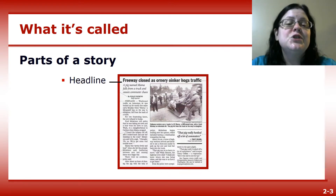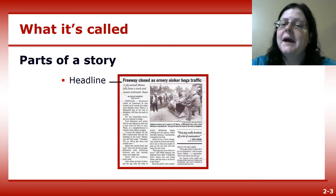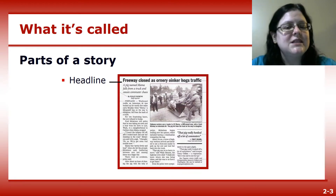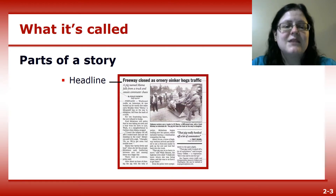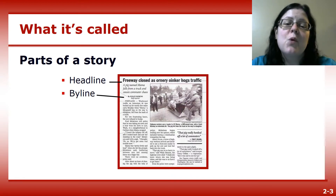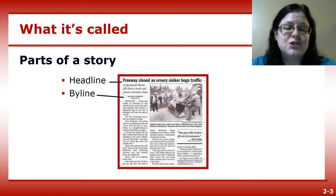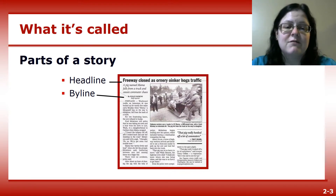First, you have the headline. This is the big type, written by copy editors, that summarizes the story at the very top. The byline is the reporter's name, followed by credentials, like staff writer or section editor.